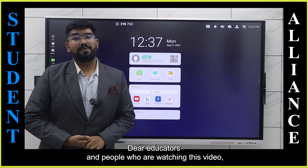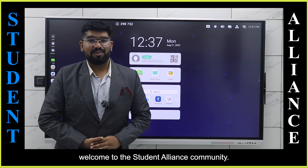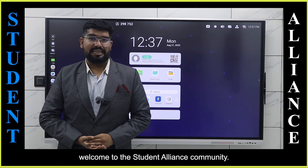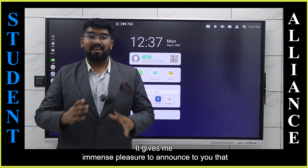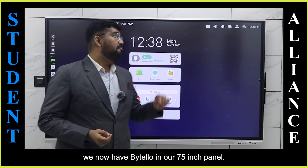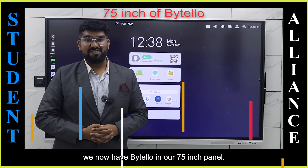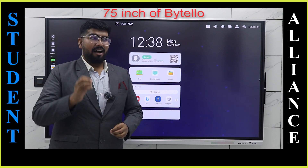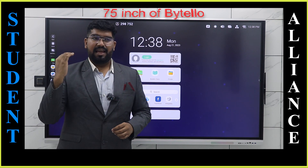Dear educators and people watching this video, welcome to the Student Alliance community. It gives me immense pleasure to announce that we now have Bytello in a 75 inch panel. The possibilities are endless.